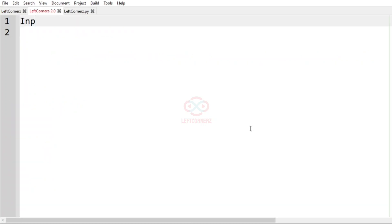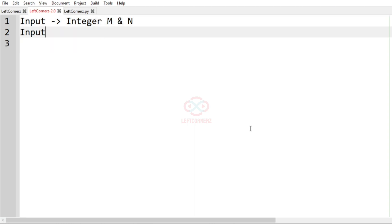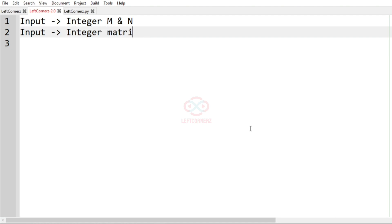Now we'll understand the logic of this program. First we'll get the input, that is the integer M and N representing the number of rows and columns for the integer matrix M1.